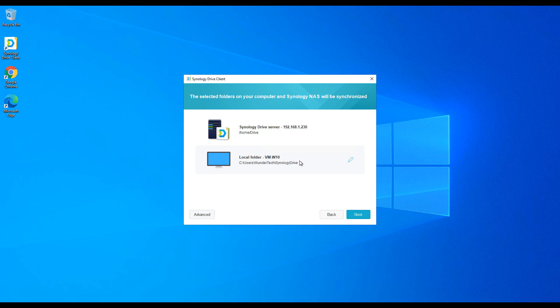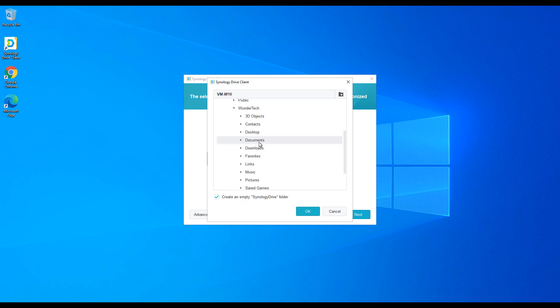The bottom folder is where you connect it to the folder on your local device that you want it to sync to. For My Drive, I normally connect it to my documents folder. You can select any folder you'd like. One thing I want to highlight is the checkbox that says 'Create an empty Synology Drive folder.' If you leave that enabled, it will create a Synology Drive folder inside of the folder you selected. If you want it to sync to the root directory you selected, uncheck that option.